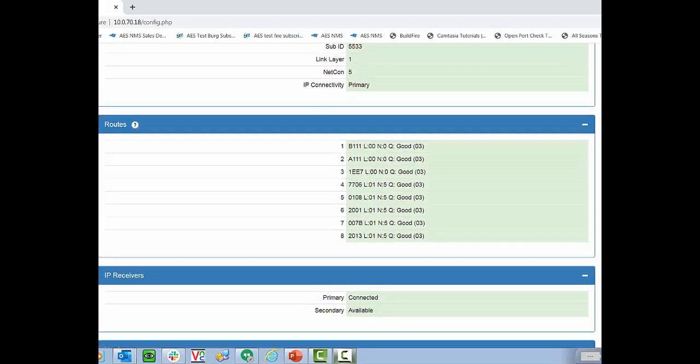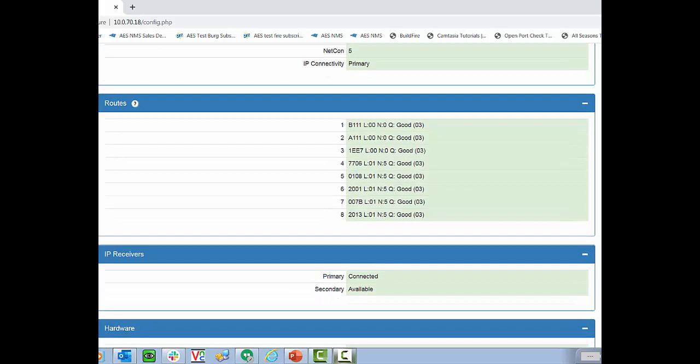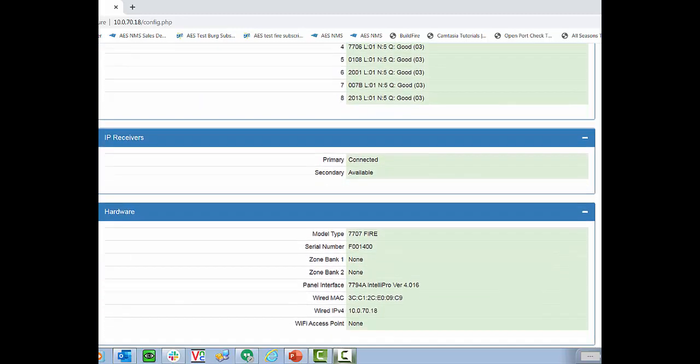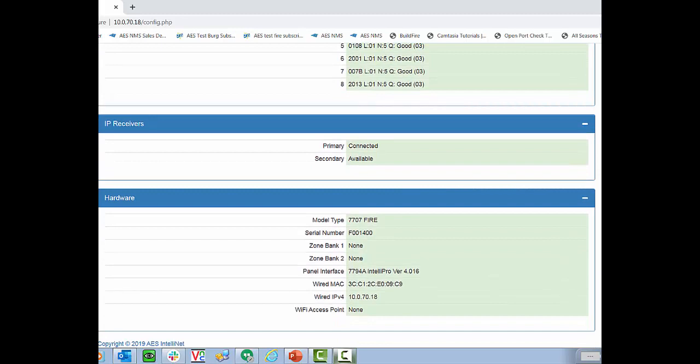Below that, we'll see a list of all eight routes. So this shows the eight different radios that the subscriber can communicate with. And you'll notice we have all good signals. Generally out in the field, you'll see the last couple of routes might say marginal. Since we are connected via Ethernet, we see that the IP receivers are connected.